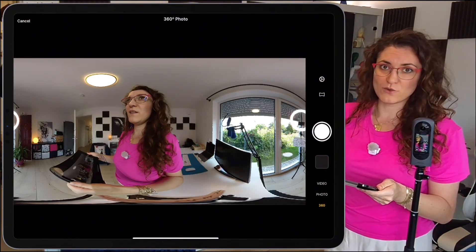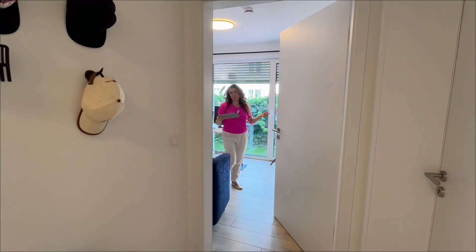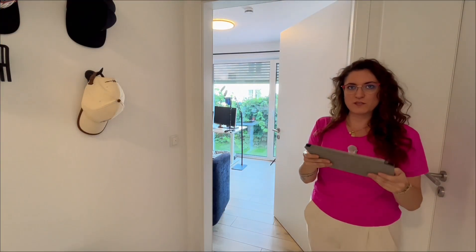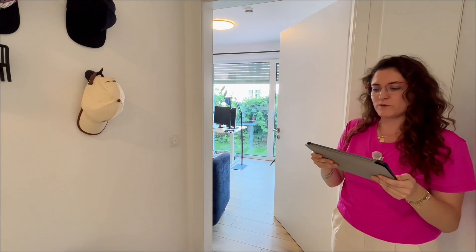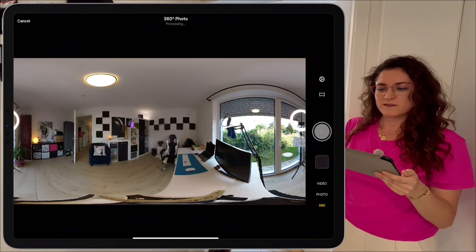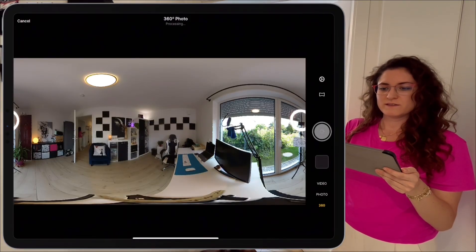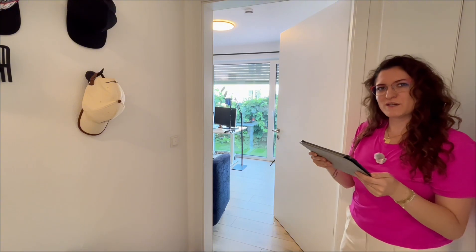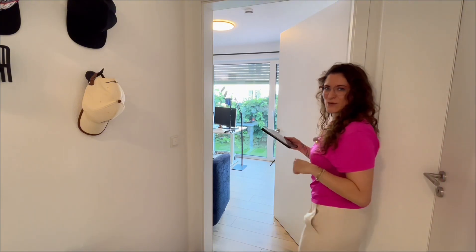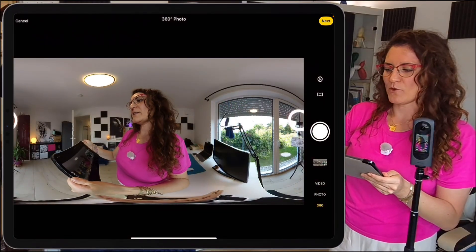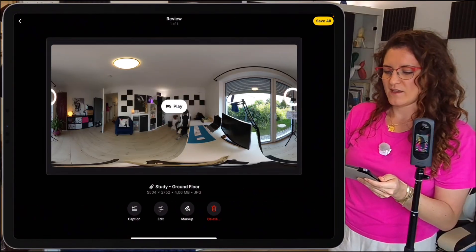If you don't want to appear in your image, no problem — simply leave the room. From here, we tap on the white dot to capture the photo. The photo has been taken. Let's go back.